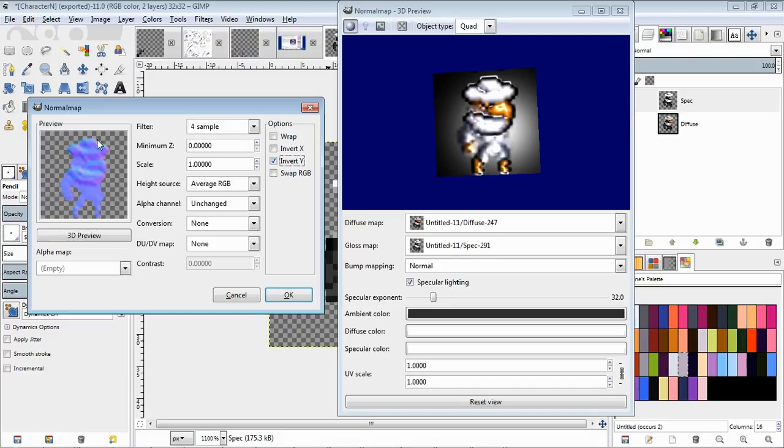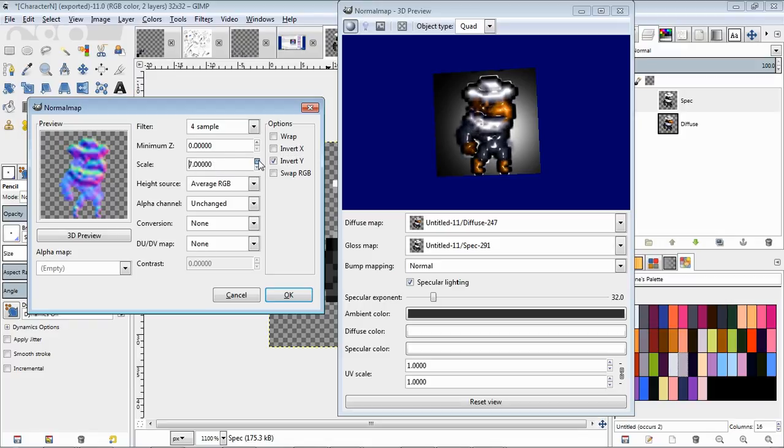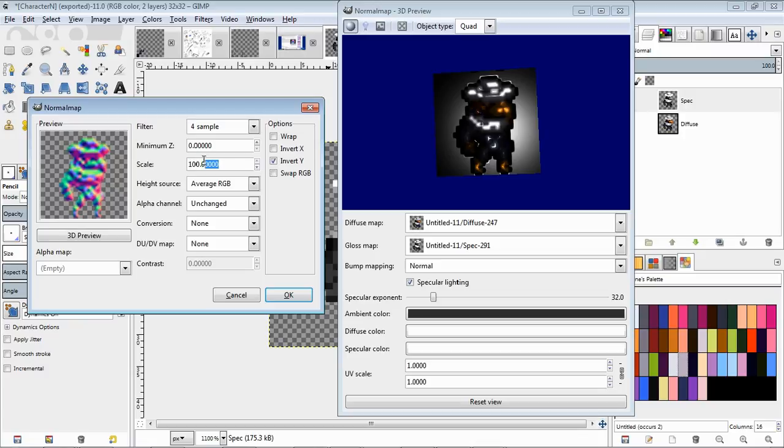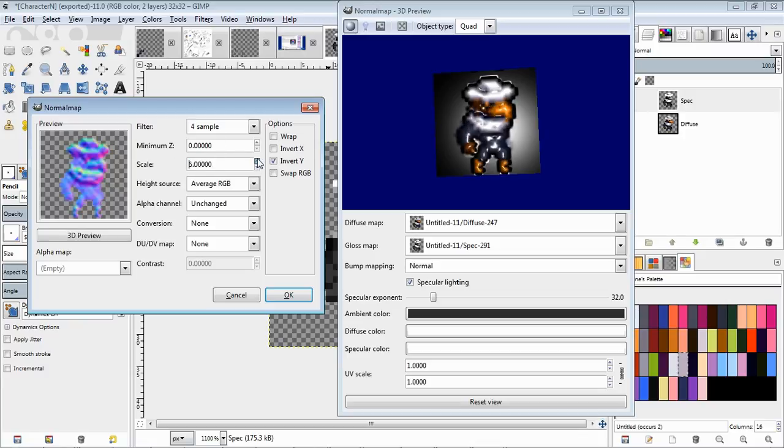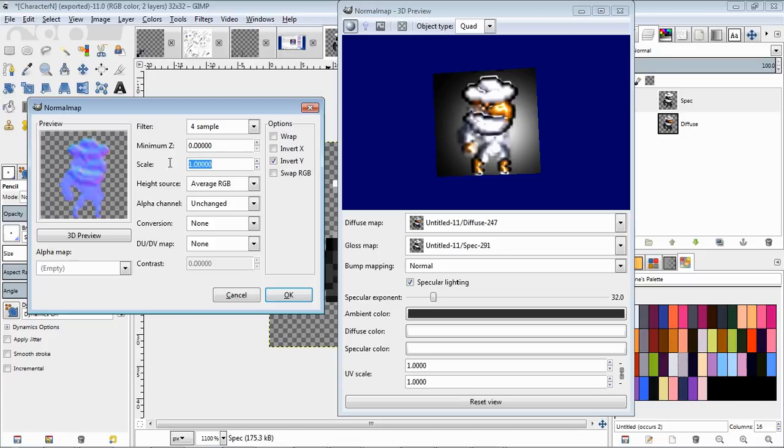You can change the scale here to make the effect more pronounced and get a more understandable normal map. You probably won't want anything like 100 or anything like that. If anything, overshoot it just a little bit because you can back it down in Blender, but you don't want to crush the normal map and lose detail.